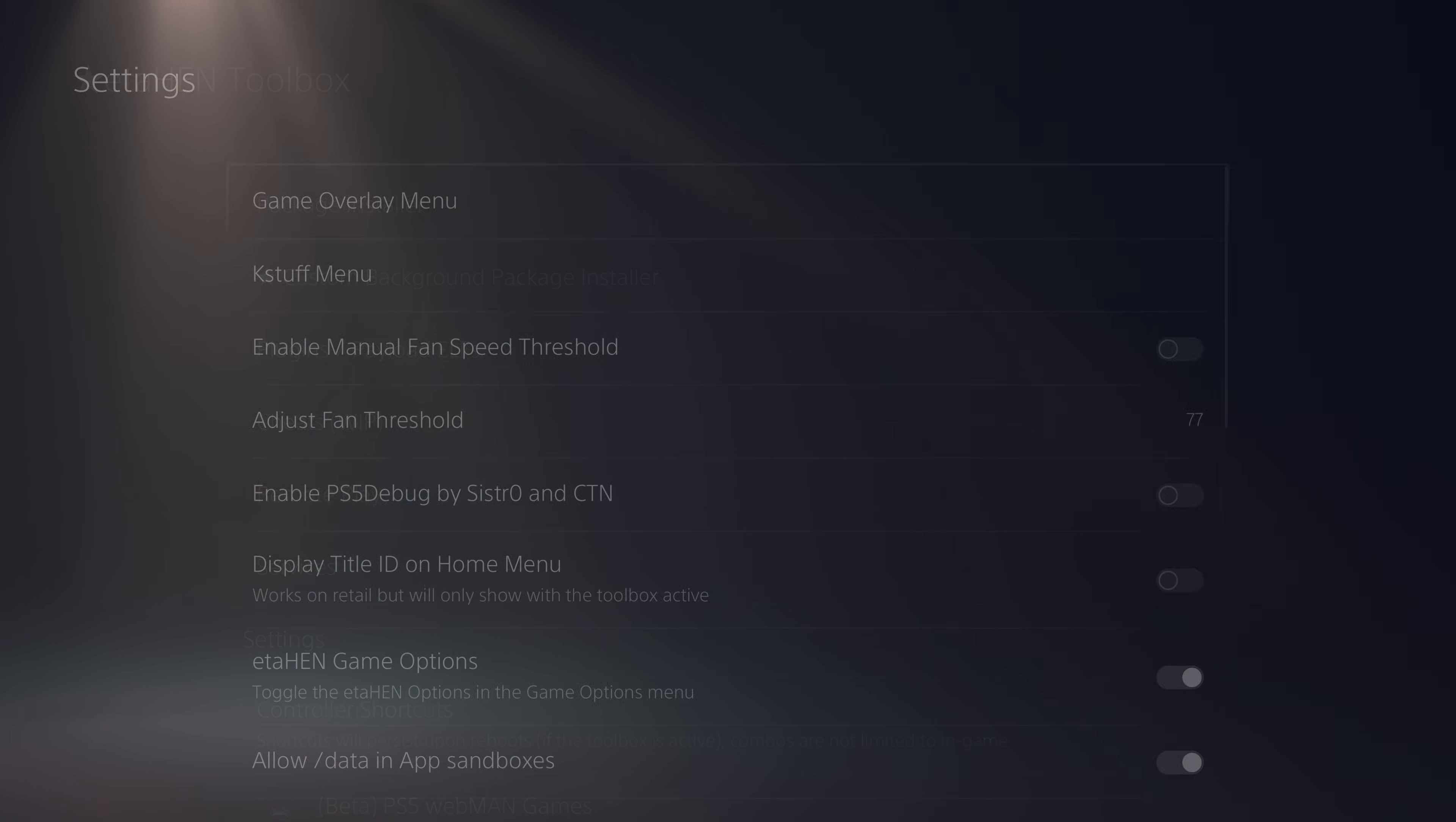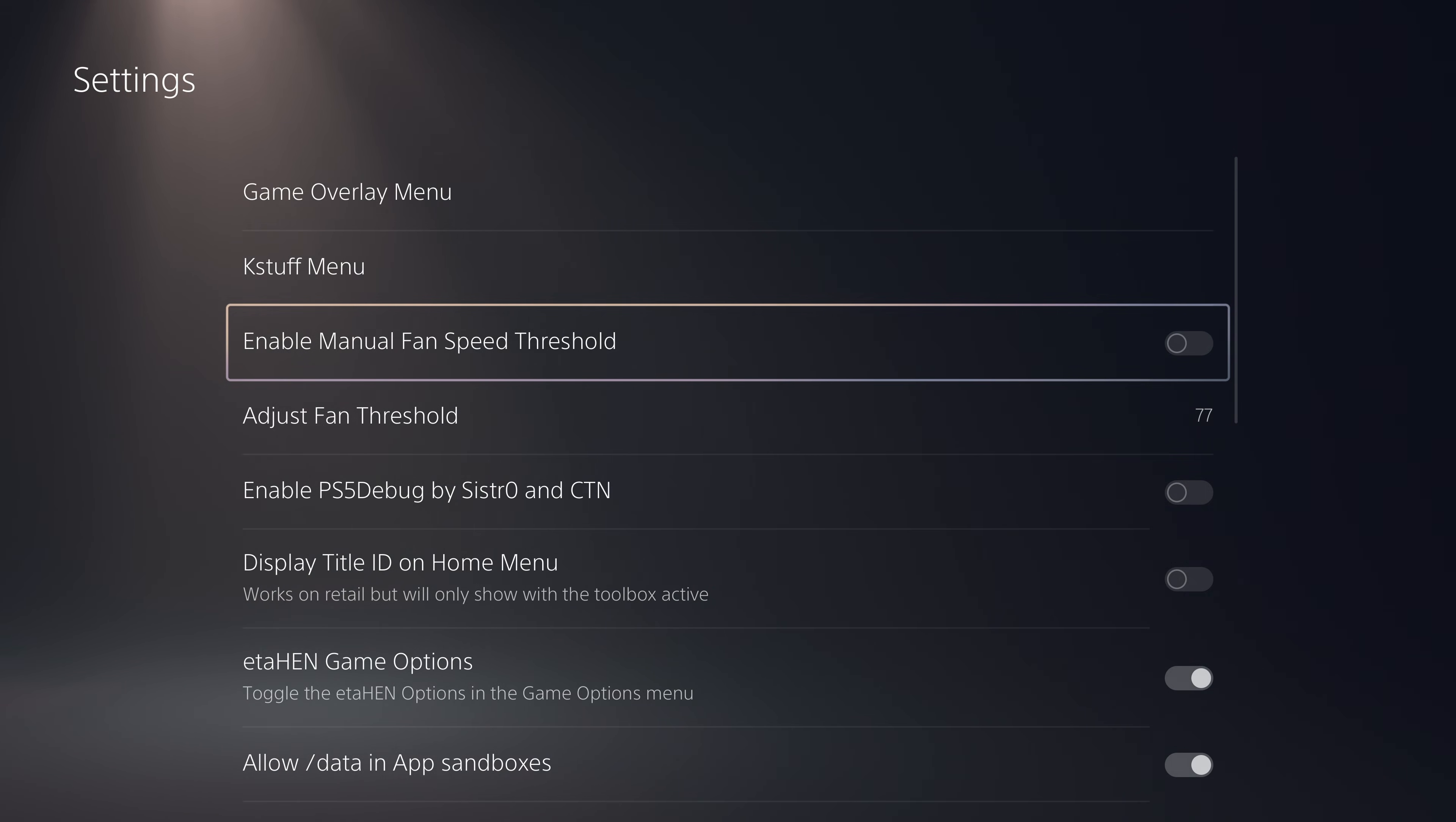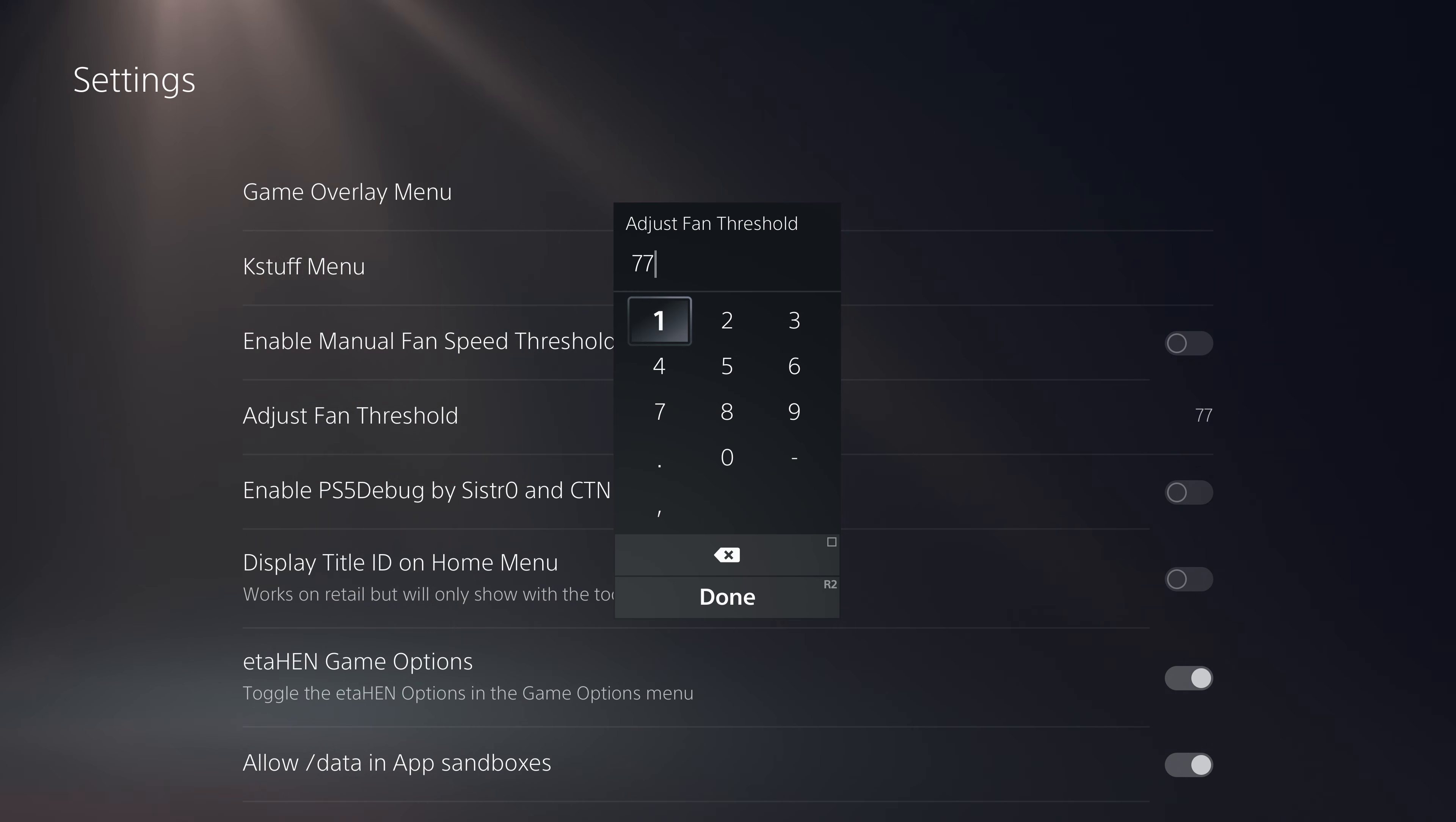Beyond that, if we go into our settings page we have a manual fan speed threshold option. You can adjust the temperature threshold of the console. If you set a higher temperature threshold, the console will try to keep the temperature within that threshold.